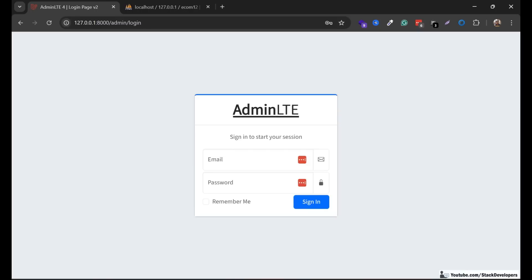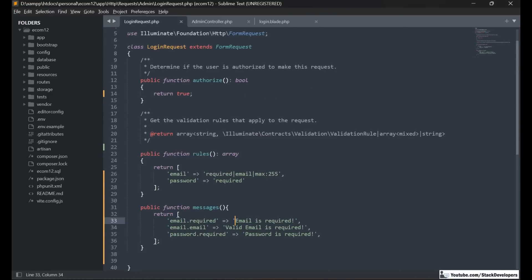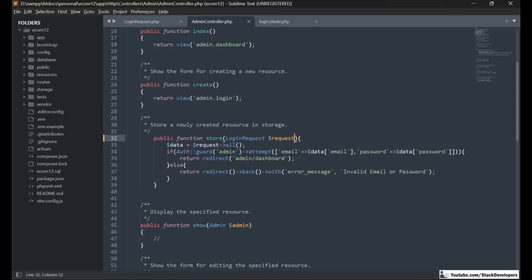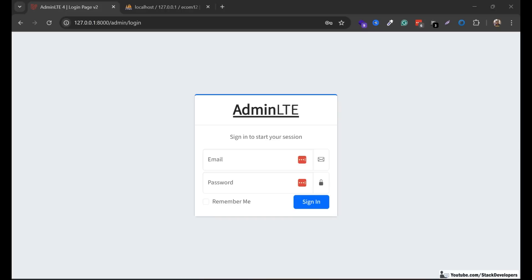So the validation is working using the custom request. We have created the custom request validation for the first time and applied it to the admin login form. For every form we are going to add a separate custom validation file that will manage its validation. If we want to modify the validation we just open that particular file — for example, for the admin login form just open LoginRequest. There is nothing you need to do in the controller function, just add it as a parameter.